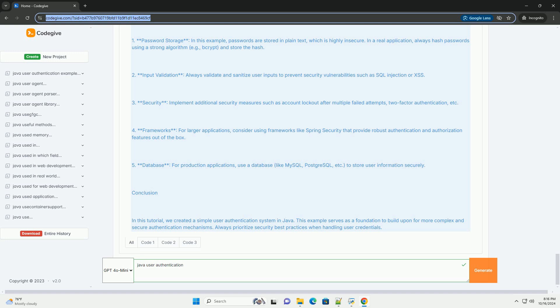Step 5: Create the Main Application. Finally, we will create a simple console application to test our authentication.